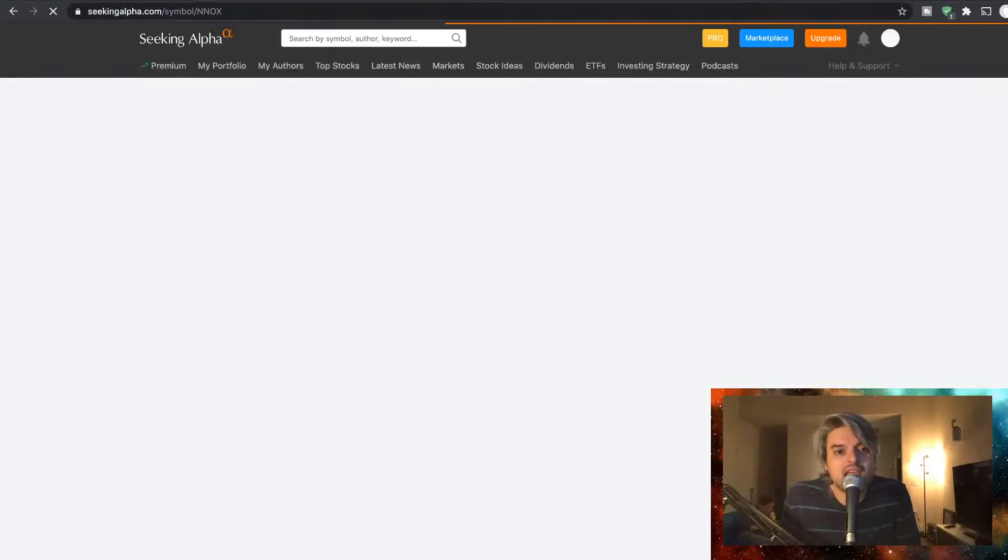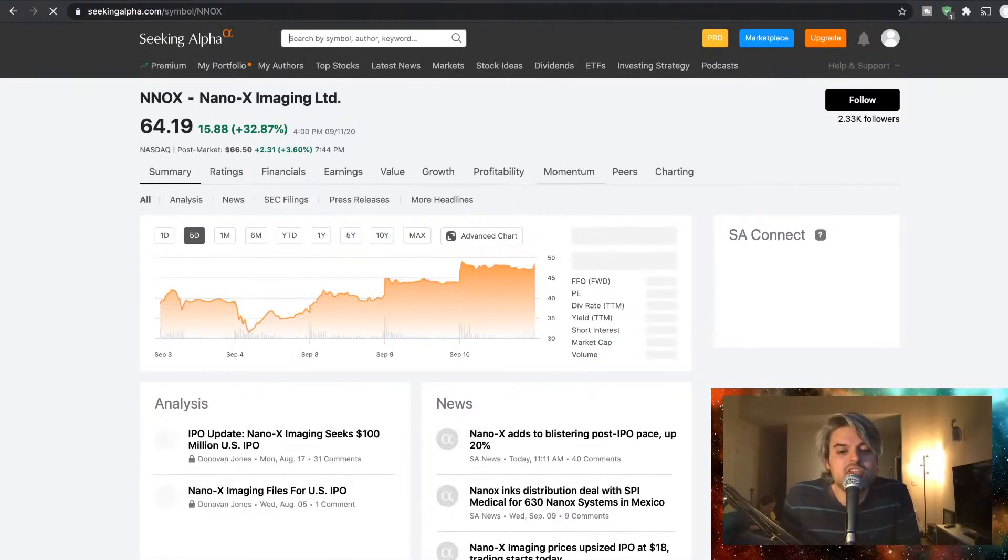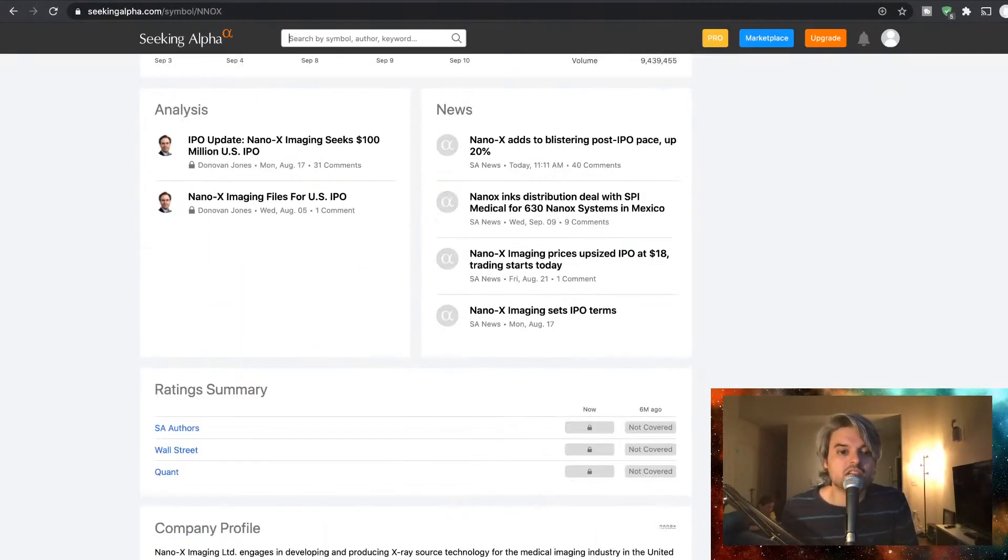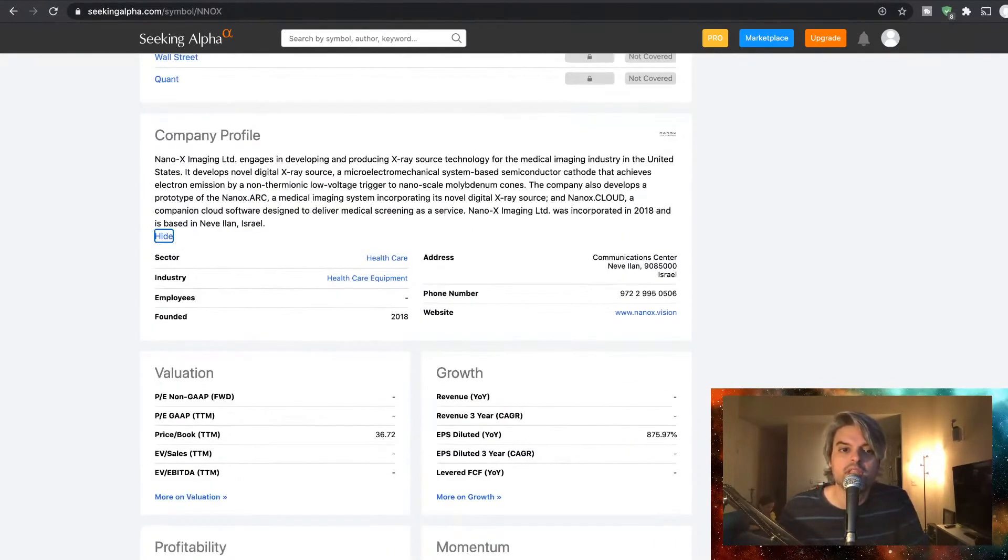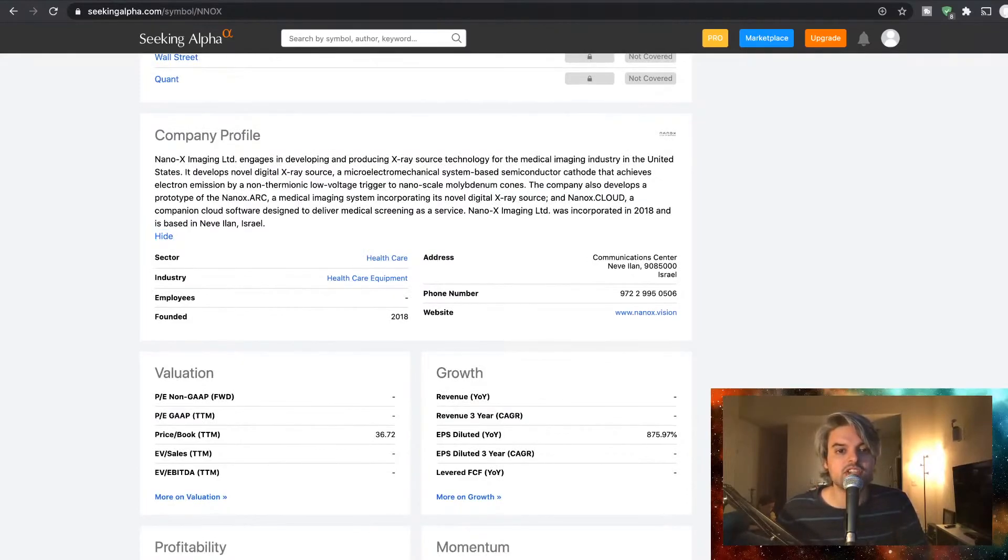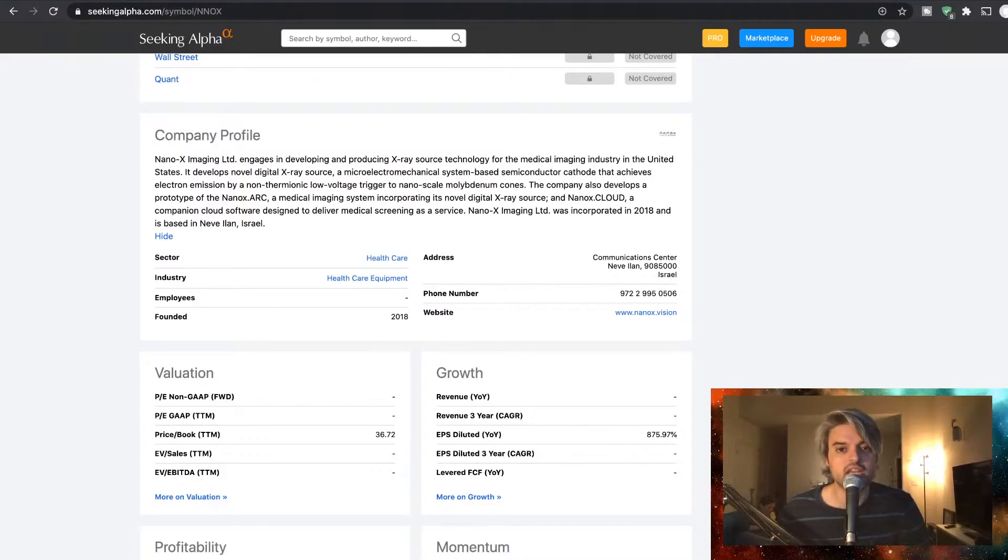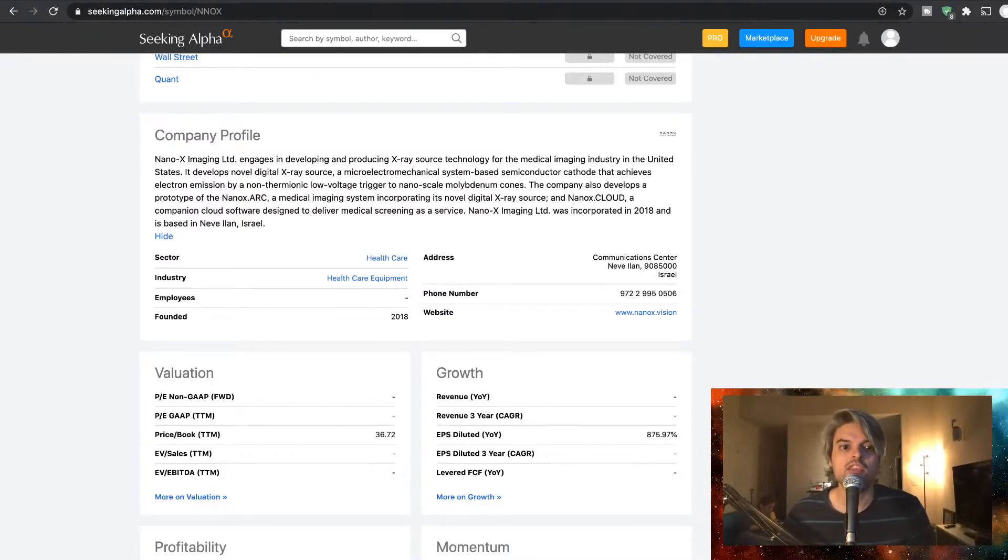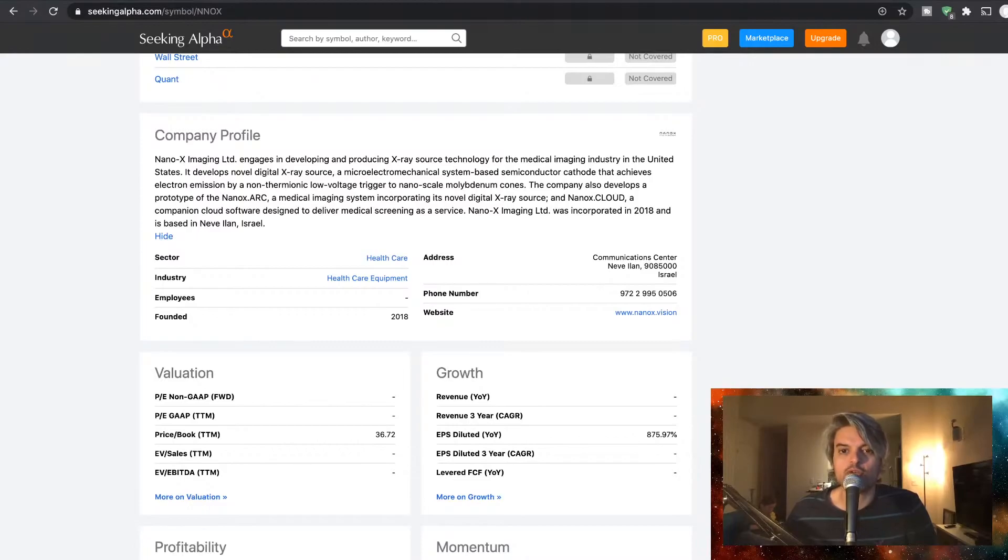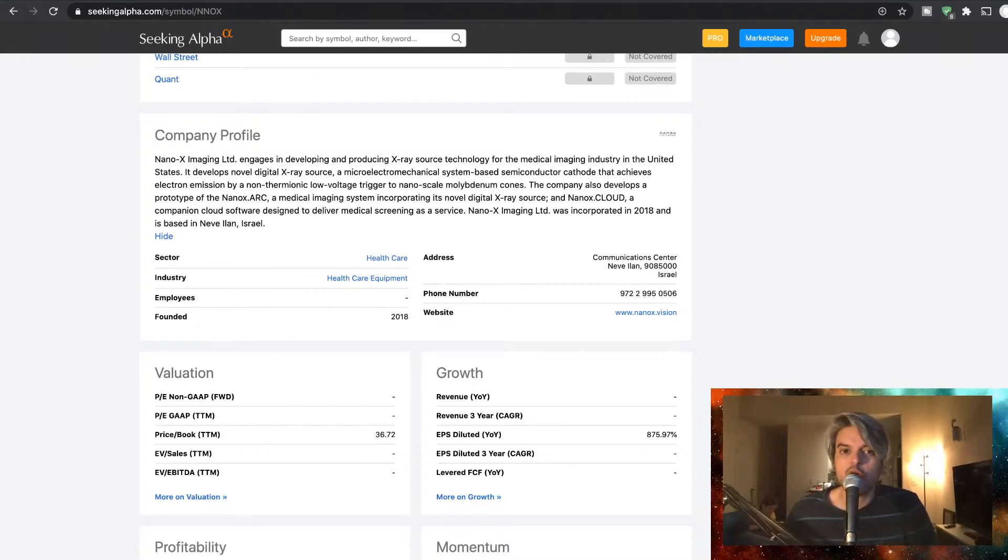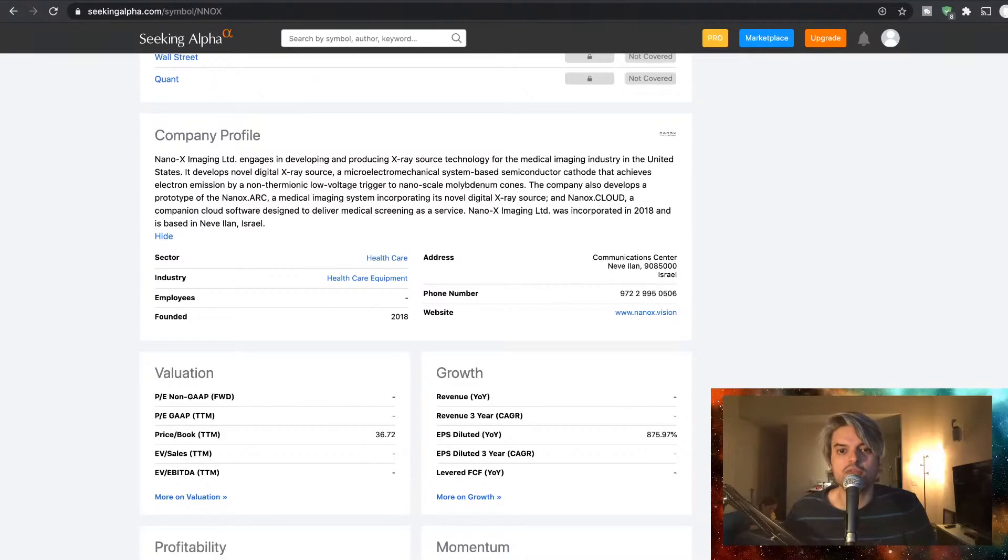Nano X Imaging Ltd is the company with that symbol. Nano X Imaging Ltd engages in developing and producing X-ray source technology for the medical imaging industry in the United States. It develops a novel digital X-ray source and microelectromechanical system-based semiconductor cathode that achieves electron emission by a non-thermionic low-voltage trigger to nanoscale molybdenum cones. The company also develops a prototype of the Nano X Arc, a medical imaging system incorporating its novel digital X-ray source.